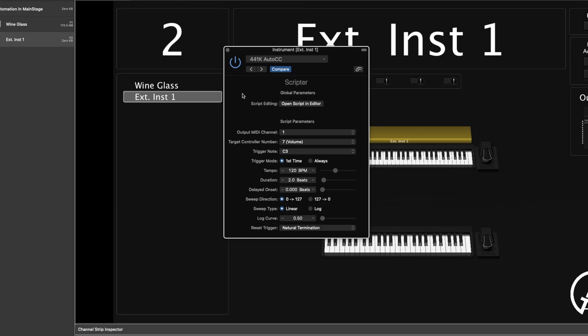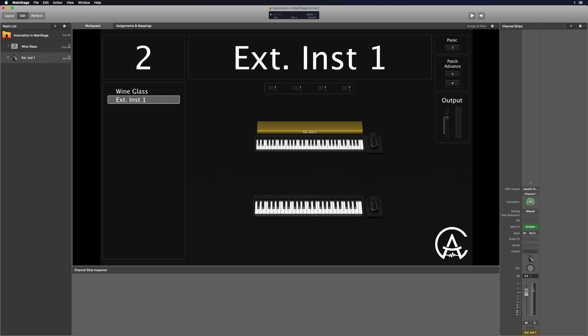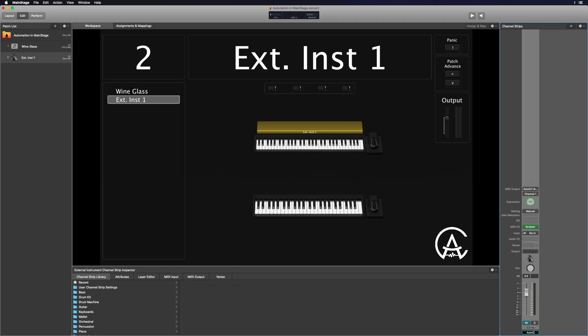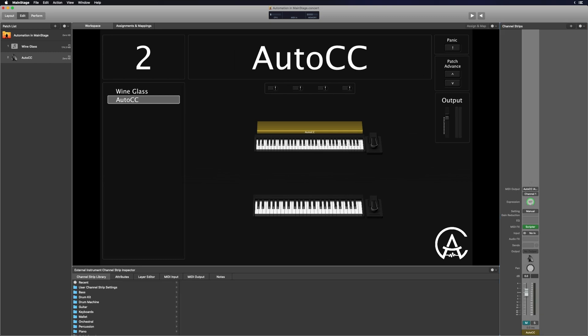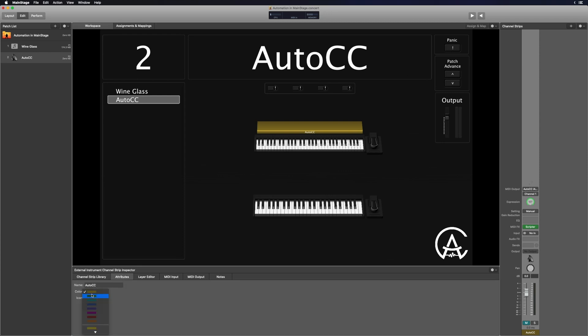Those are all the different parameters. It definitely helps to take the time to really dial in the tempo, duration, delayed onset, and log curve — which is what I usually pick. So from here, moving down the channel strip, I'm going to mute it, then double-click the name at the bottom and call it "auto CC." I also usually go to the attributes and change it to a bright red color so I know exactly where it is on each patch, and I'll set it up on the trigger note so I can remember exactly what note triggers that automation.